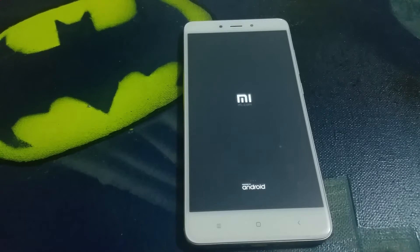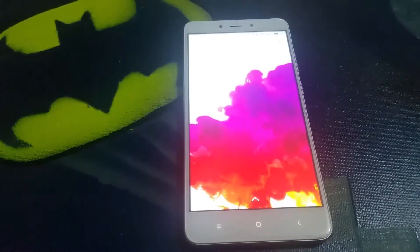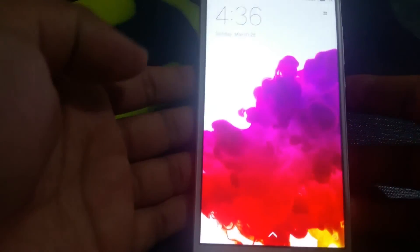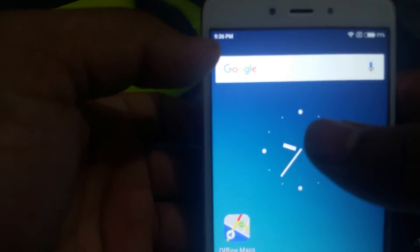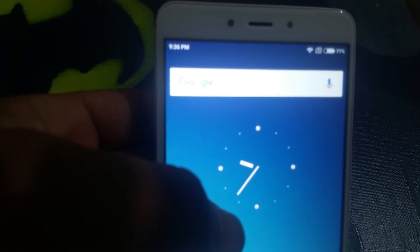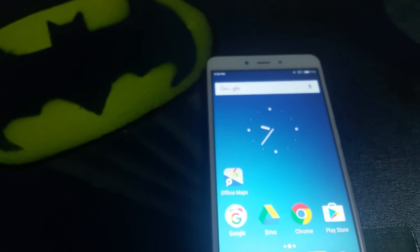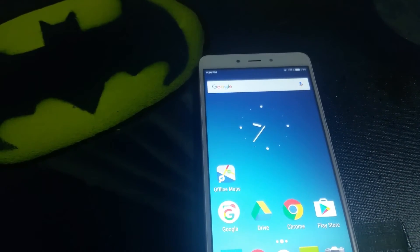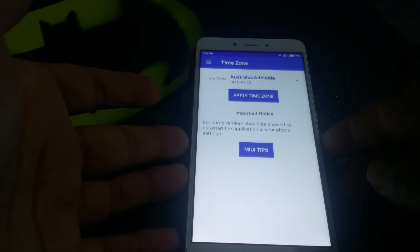So a small price to pay to get rid of this annoying bug on Xiaomi MIUI devices. You can see it says 4:36 right now — that's Indian time. And as soon as the app kicks in, it changes to 9:36 and says 'Changed to Australian time automatically'. This is what will happen every time you reboot your phone from now on — this tiny little app will take care of that little bug for you.